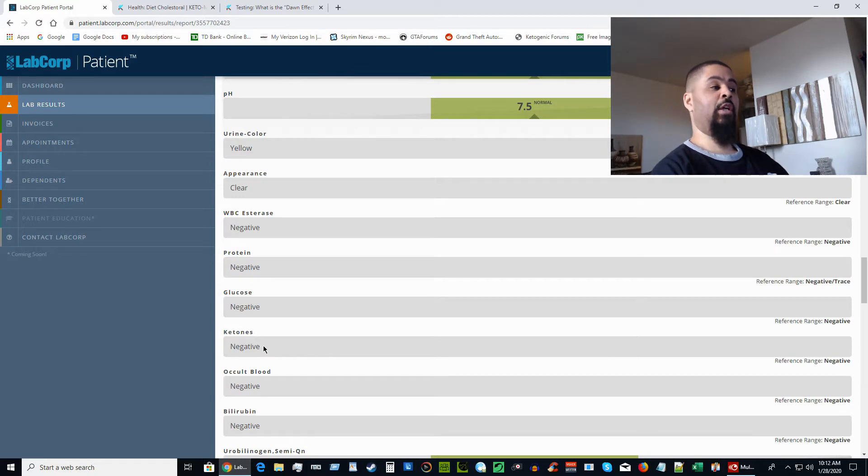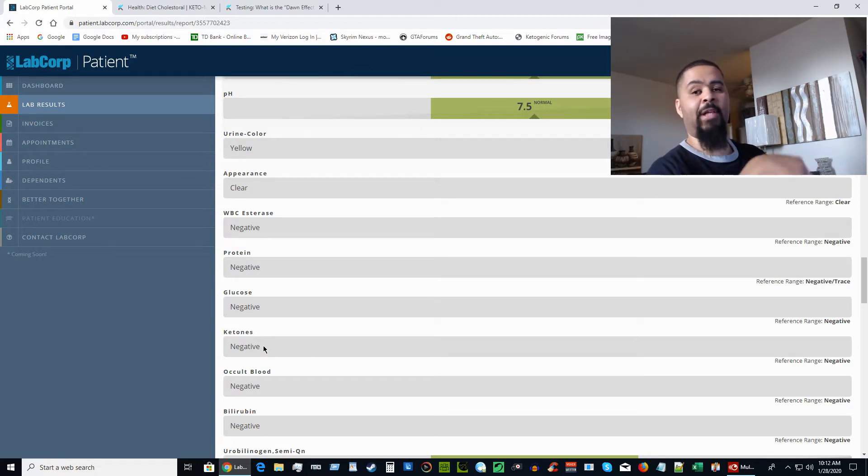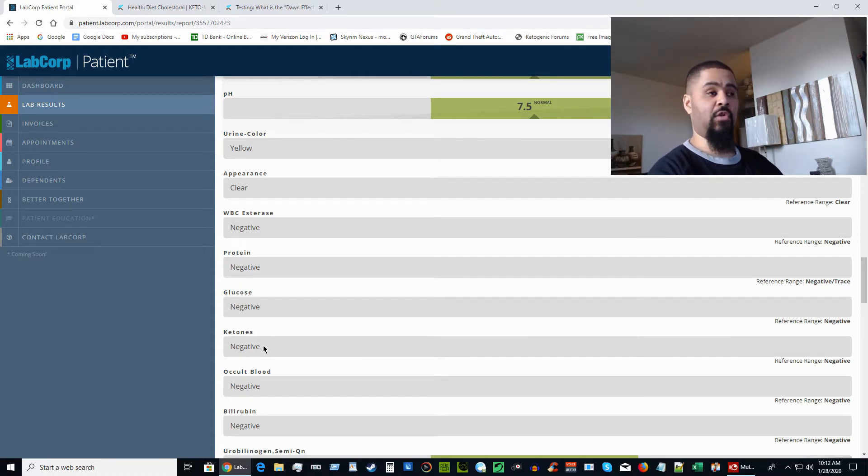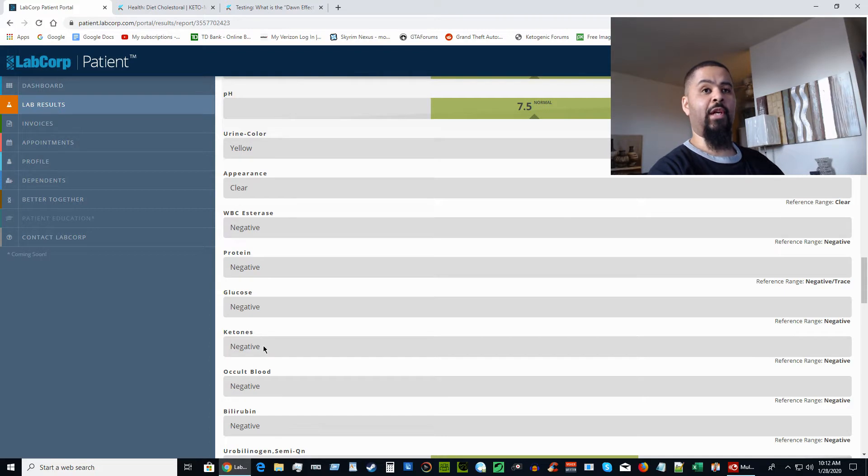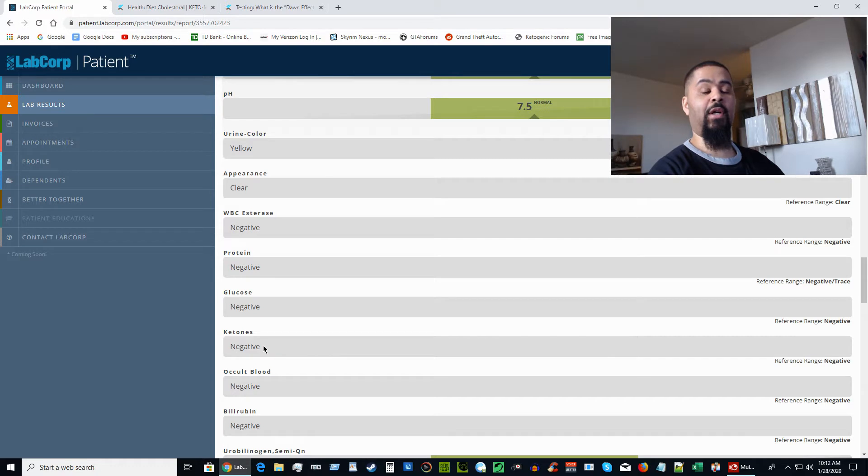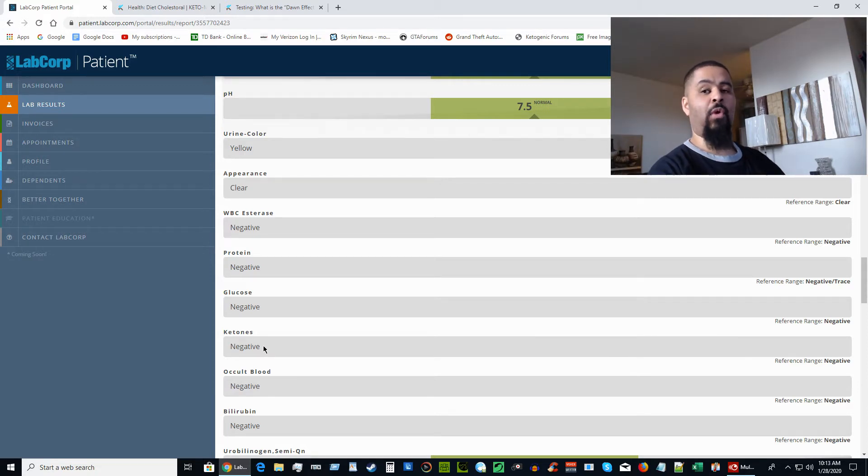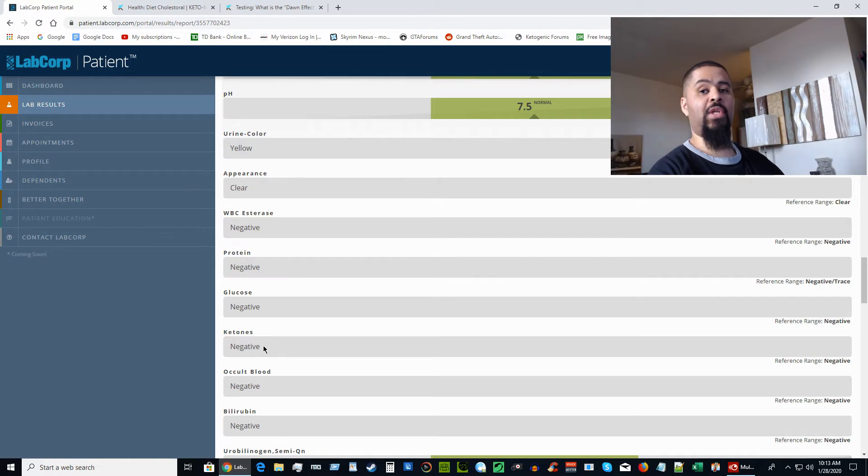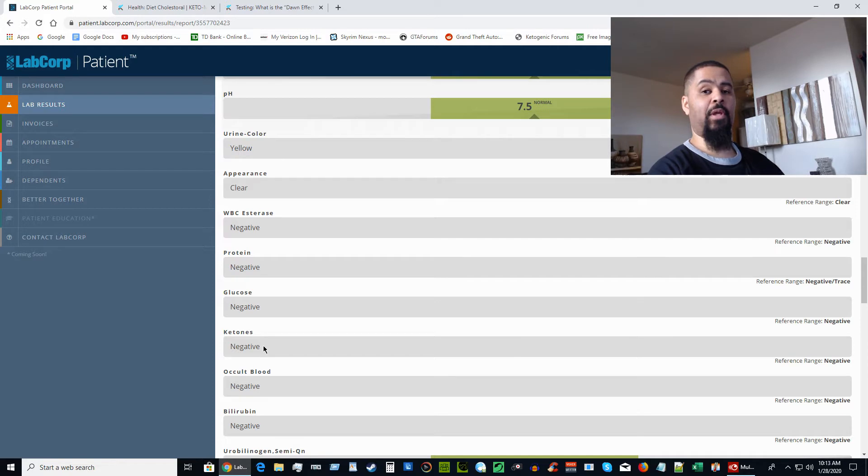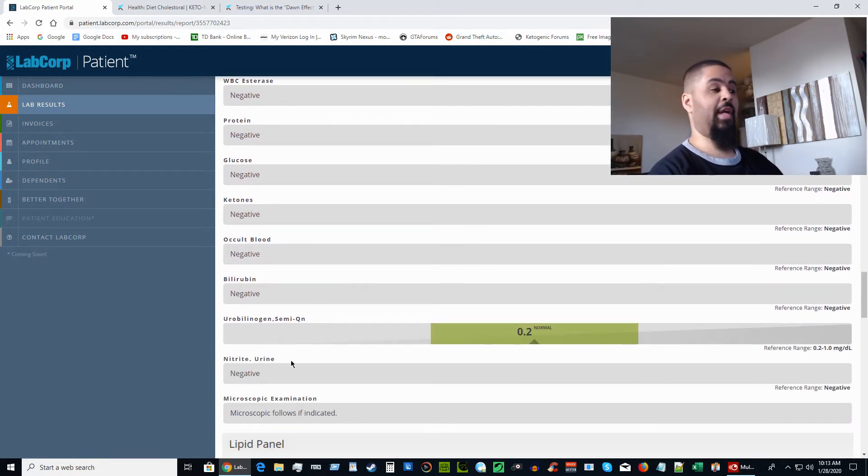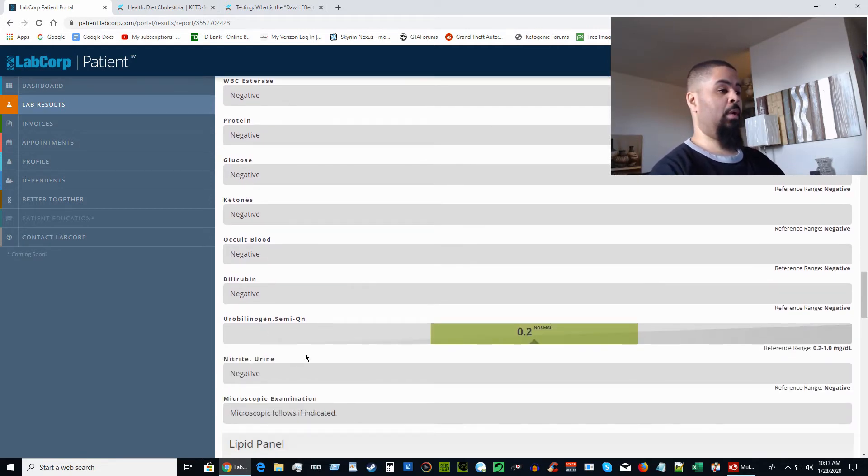Now you see right here in the urine test, the ketones is testing negative. That doesn't mean I'm not in ketosis. If you're familiar with the ketogenic diet, you want to keep the ketones in your blood, not your urine, when you become fat adapted. When you first start keto, you will notice ketones showing up in urine strips, but once you become more fat adapted, it'll be more in your blood than anything. The best test is always to test it in the blood, not the urine.